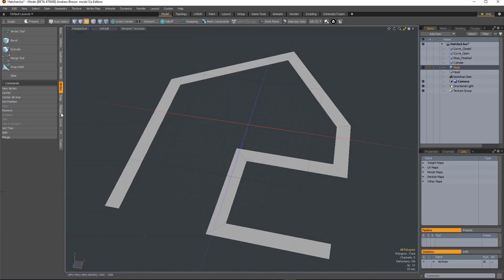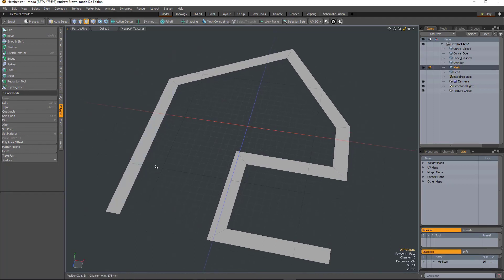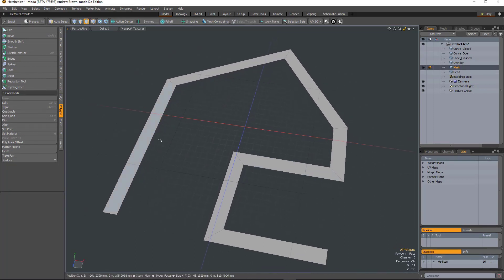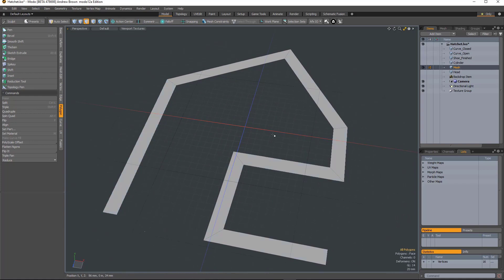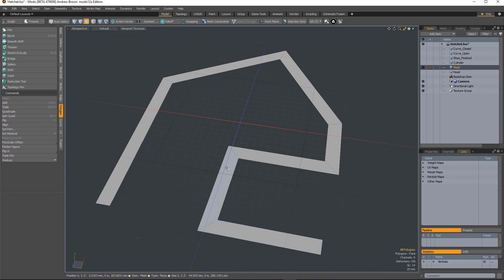So the next set of tools can be found under the Polygon tab. And the first one is Polyscale Offset. I think this is really useful for when you're modeling plans. So here I've drawn out some walls of a very strange building using the pen tool in wall mode. And I know that I created that with a width of 20 millimeters.